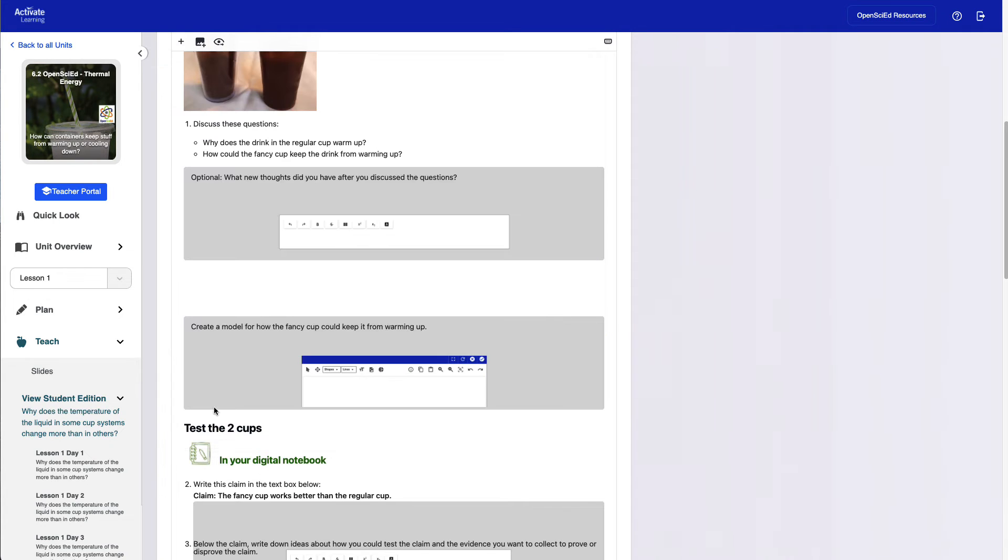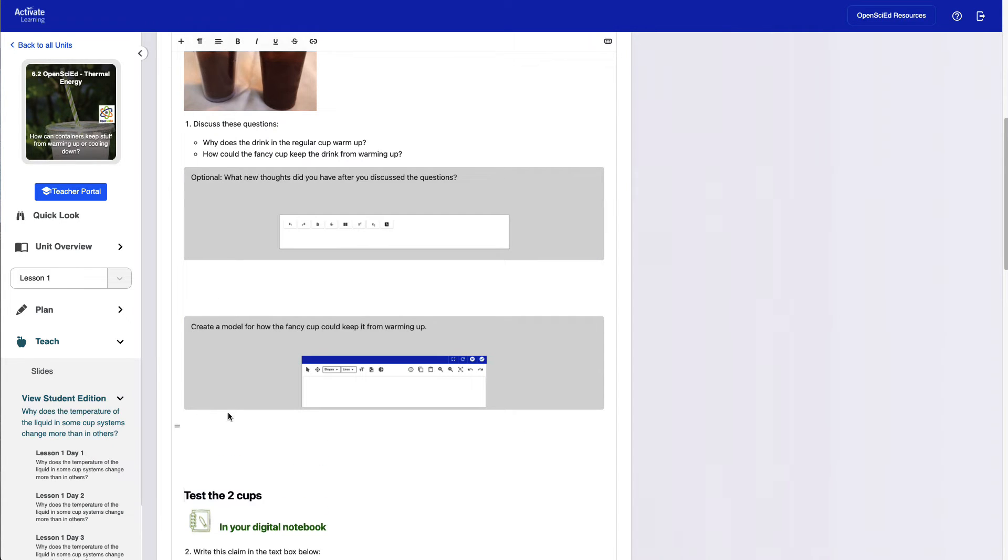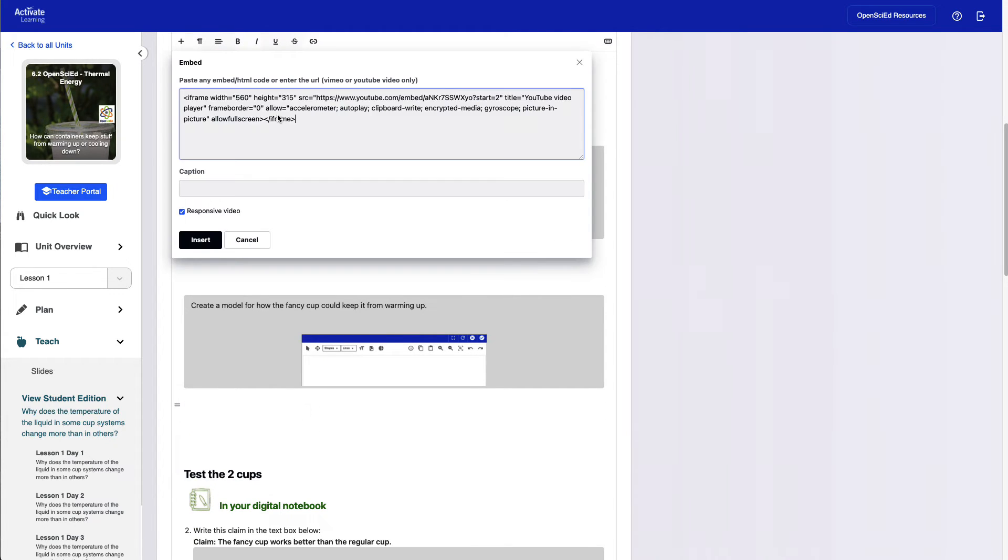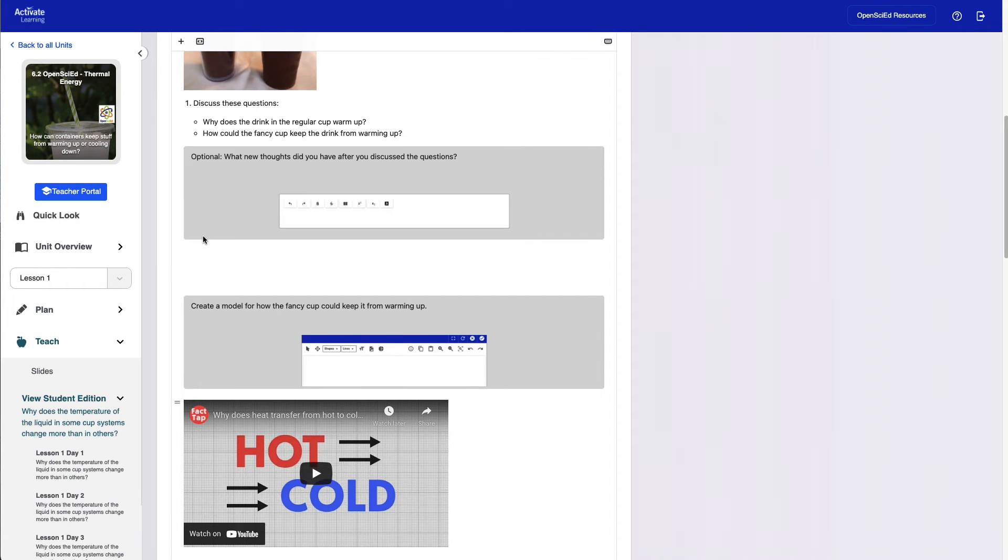Many more options are available as well, including creating tables for students to enter data and observations, editing and reordering existing questions, and more. Teachers can even embed videos from YouTube or Vimeo.